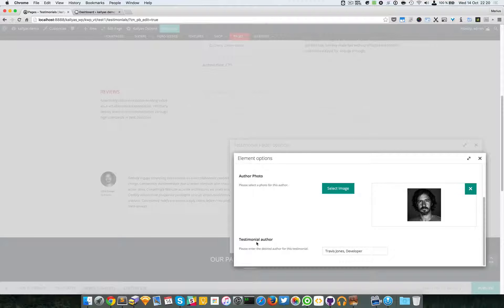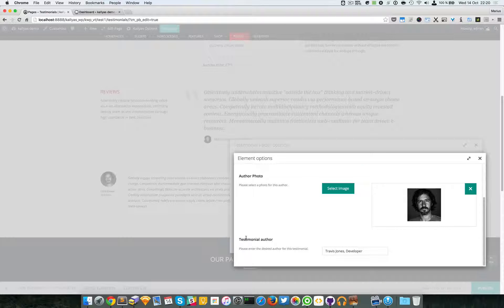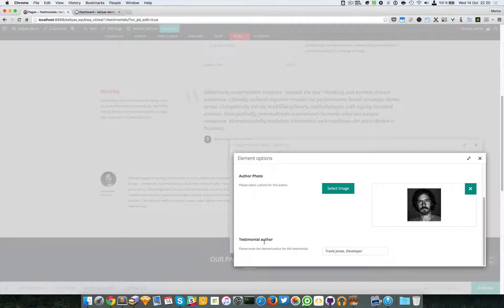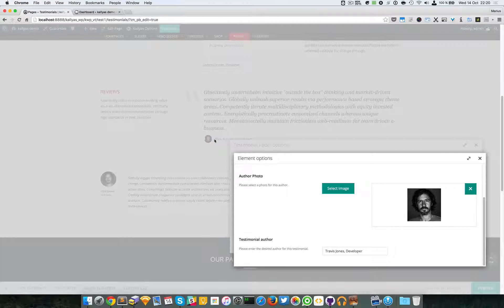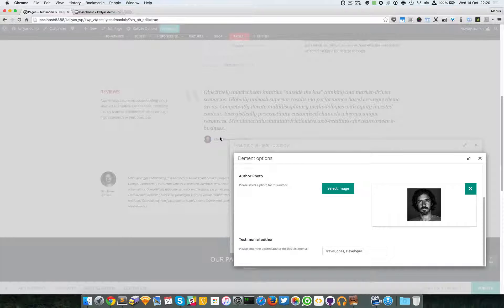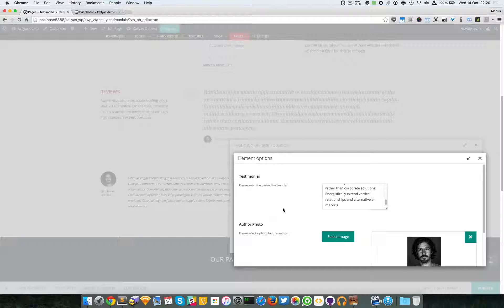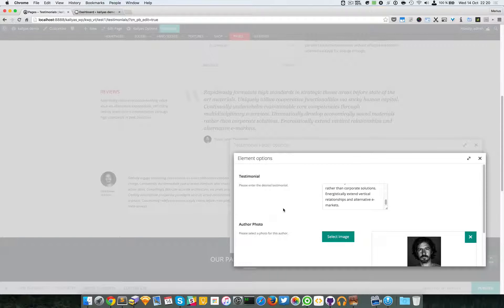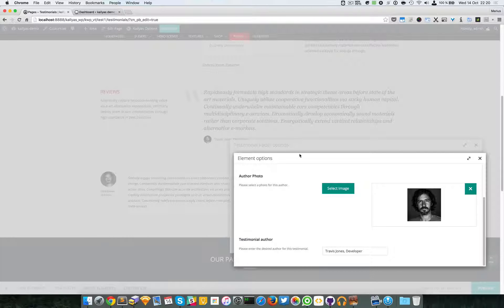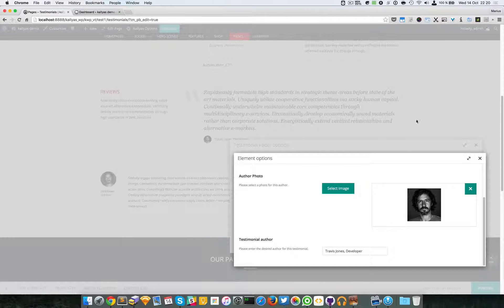see here, we can also add the testimonial author right here. So basically, these are the options for this testimonial